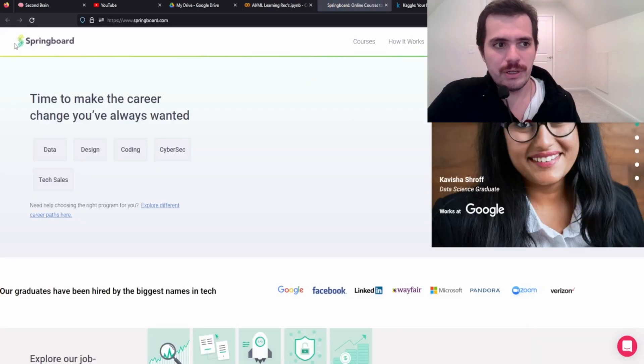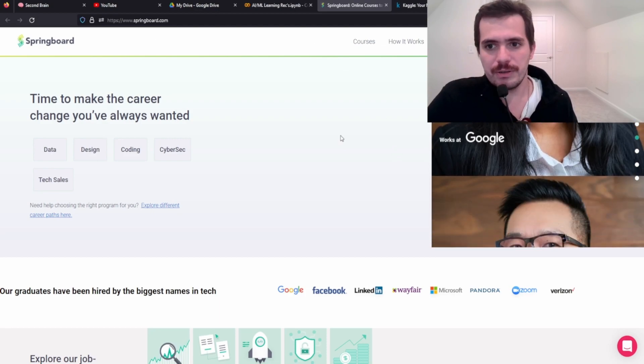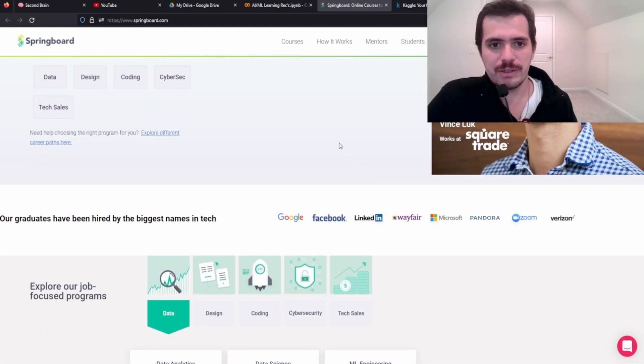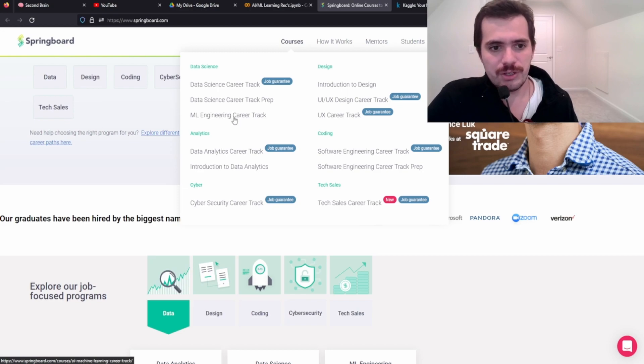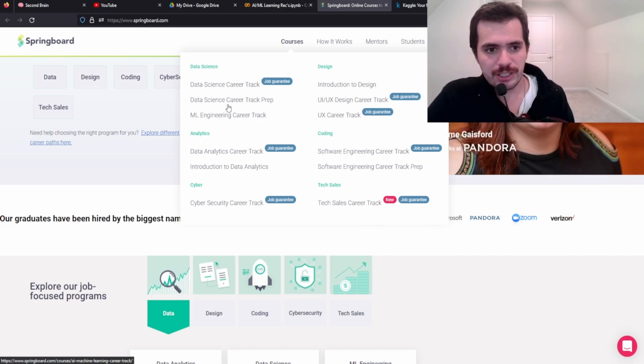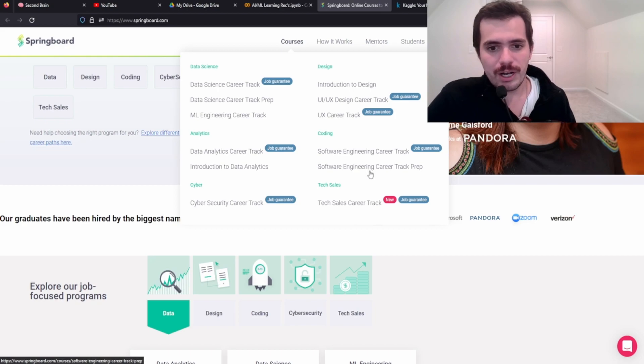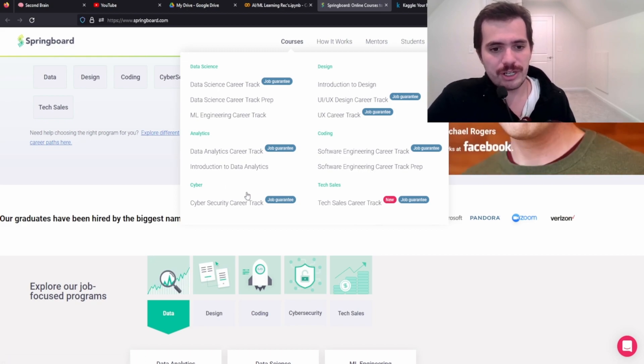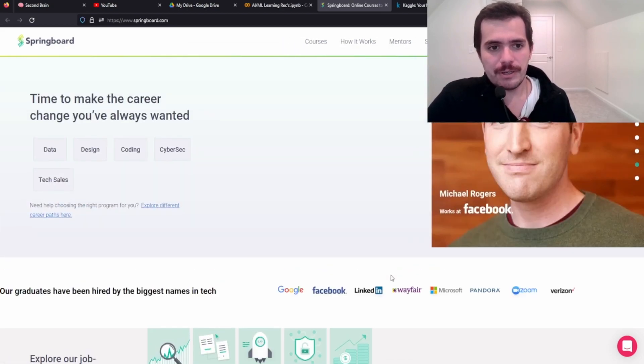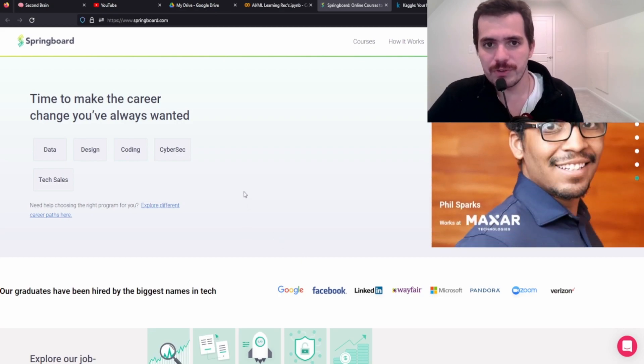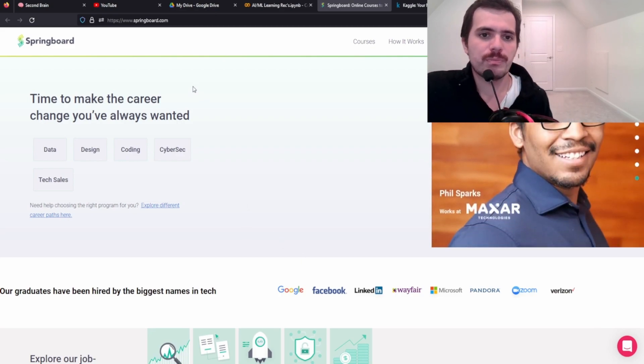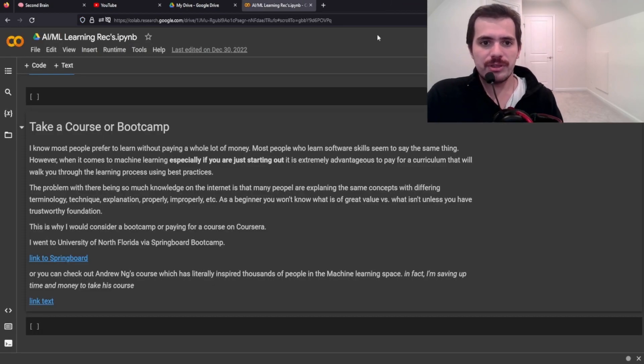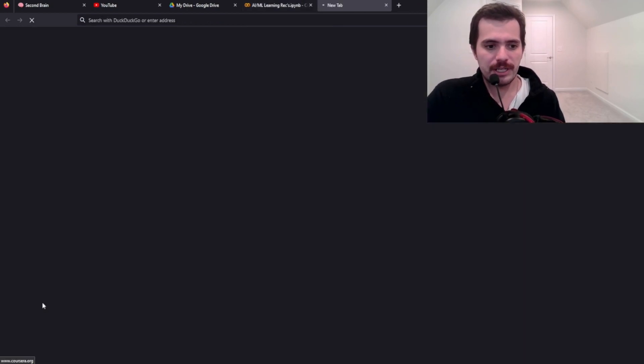So I took springboard. I went through springboard and it's going to log me in here, but this is their homepage. You can take different, you know, they have a machine learning engineering track. They have a data science track. They do UI, they just do software engineering. So they do a lot of stuff, cybersecurity. I was pretty happy with them. I've done other videos on my experience at springboard.